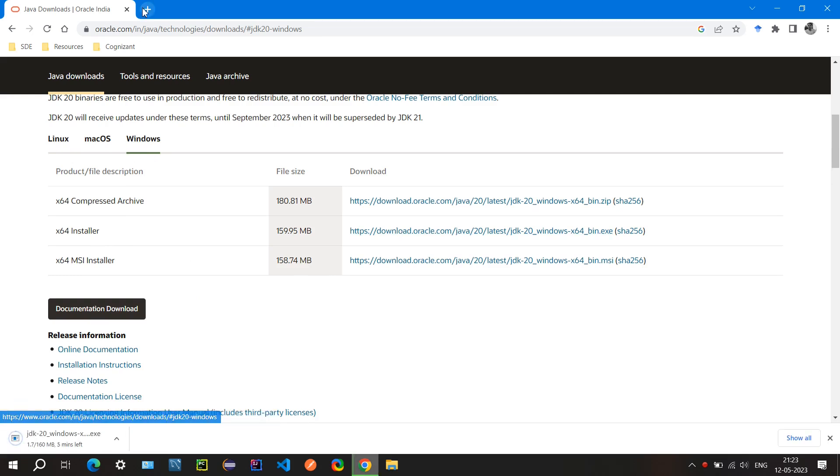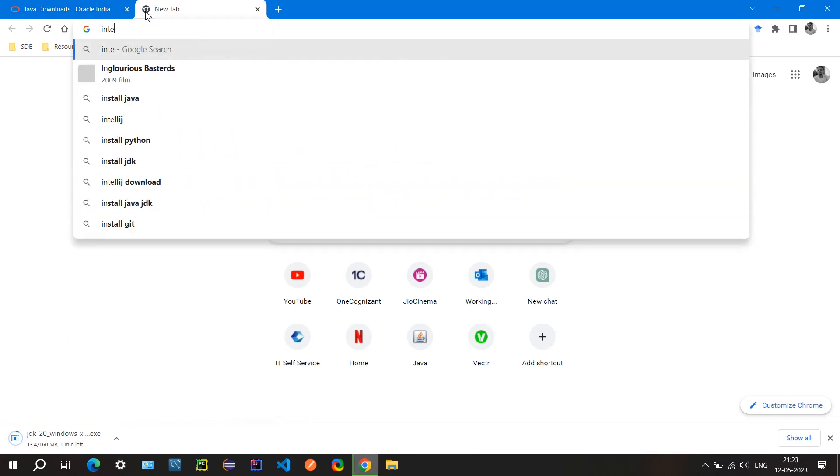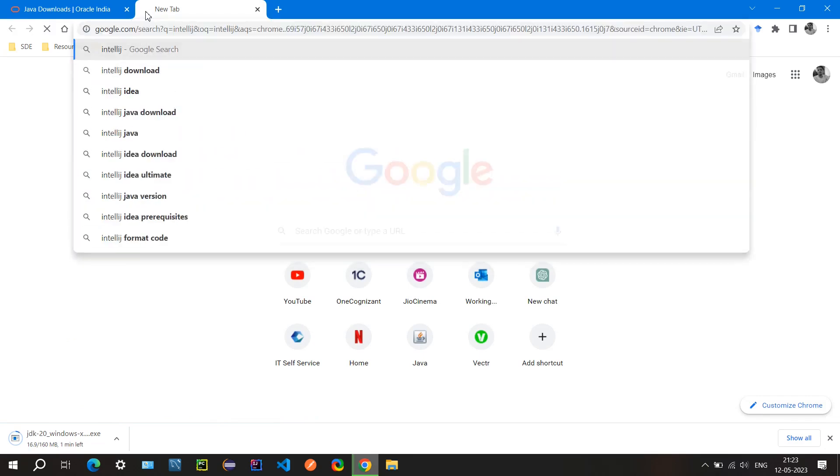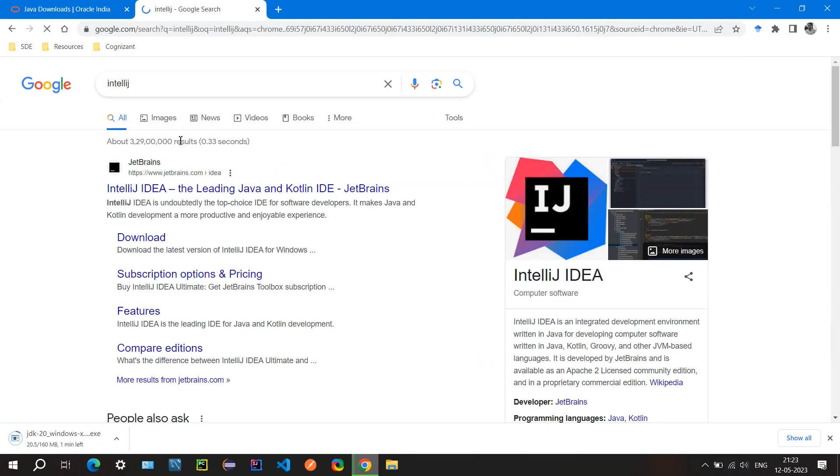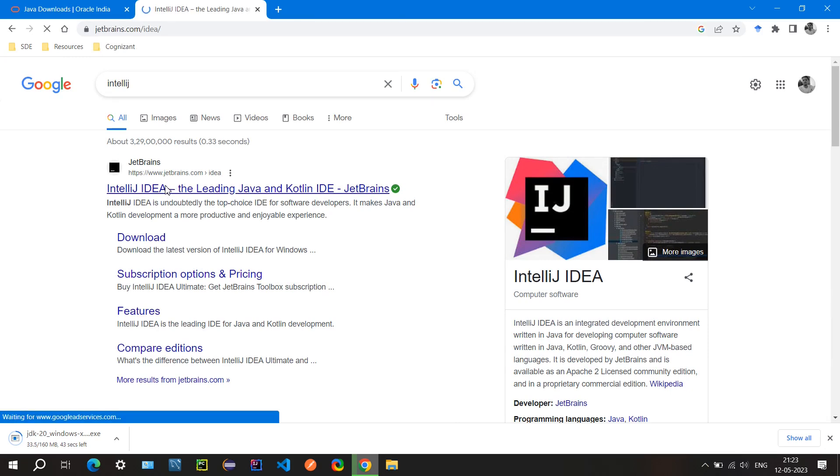Let it download, and now we will also search for IntelliJ. This will be our IDE where we will write our programs, so let's go ahead and download this one.